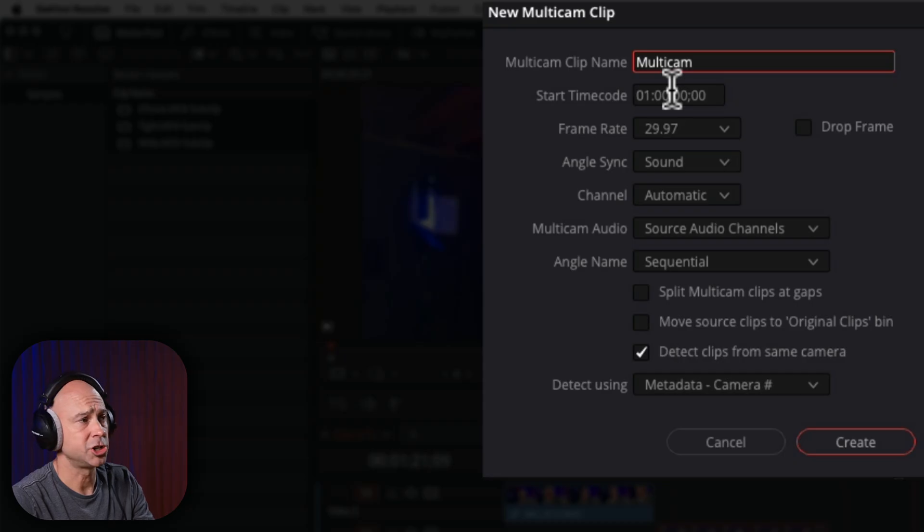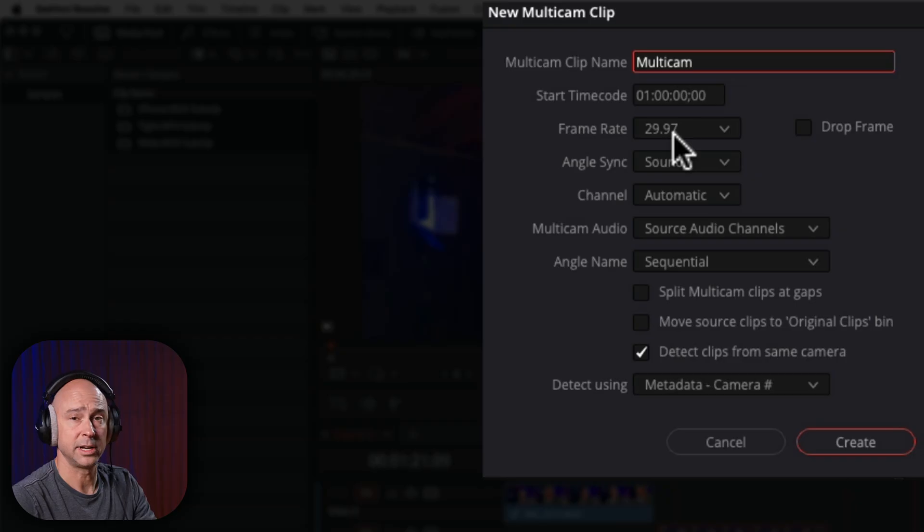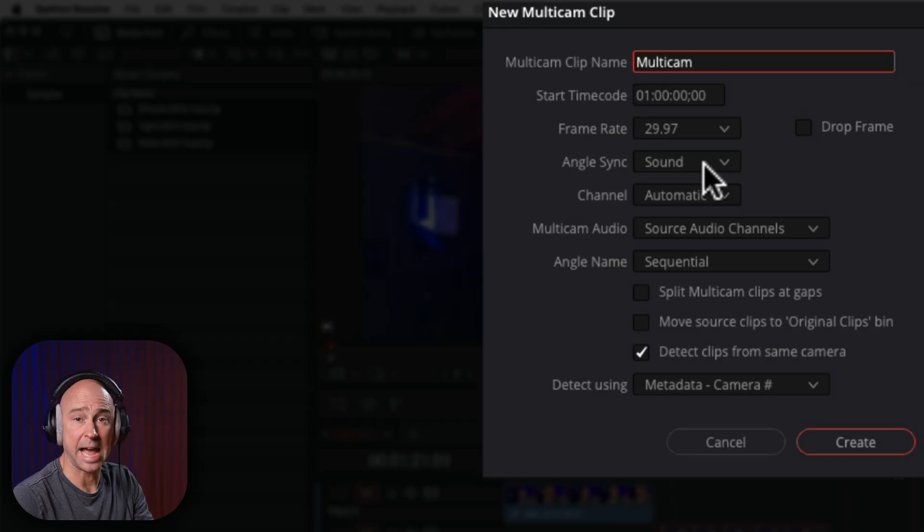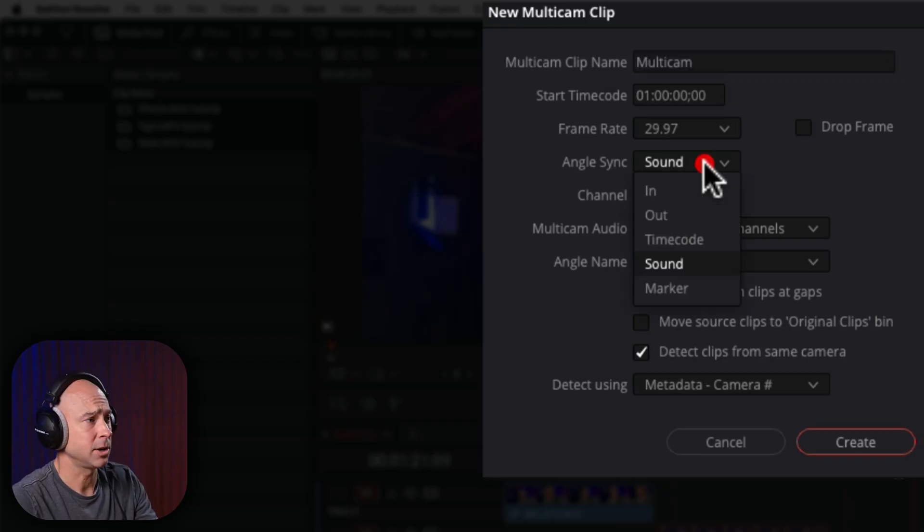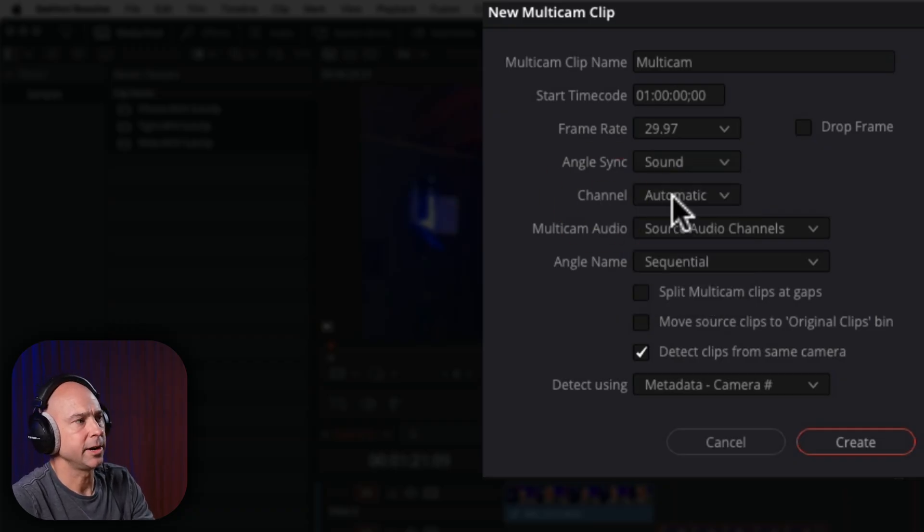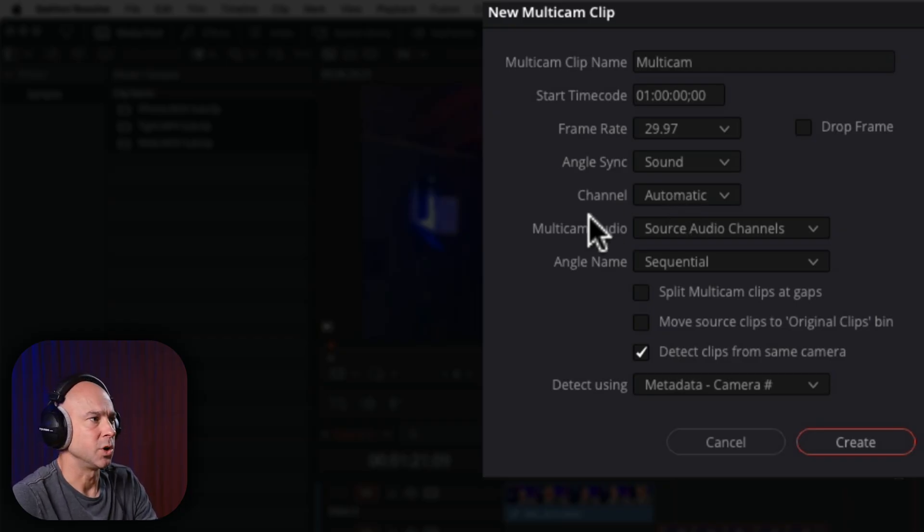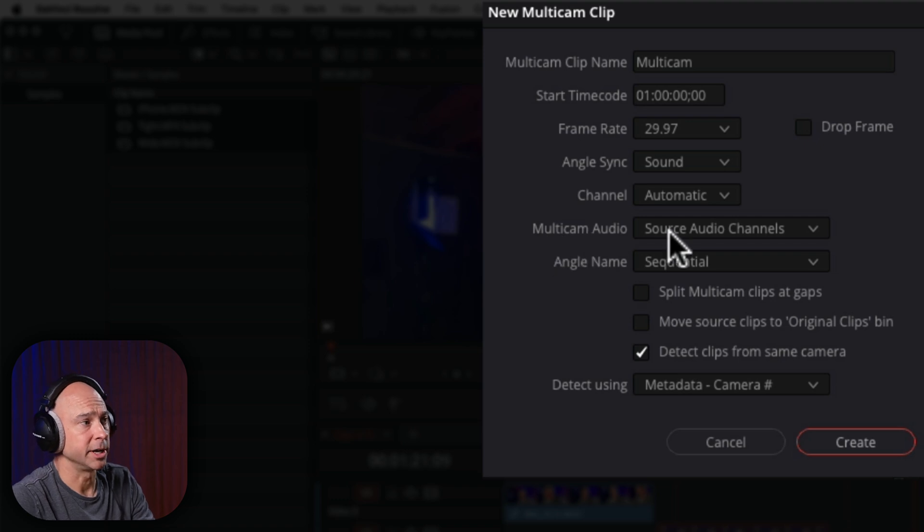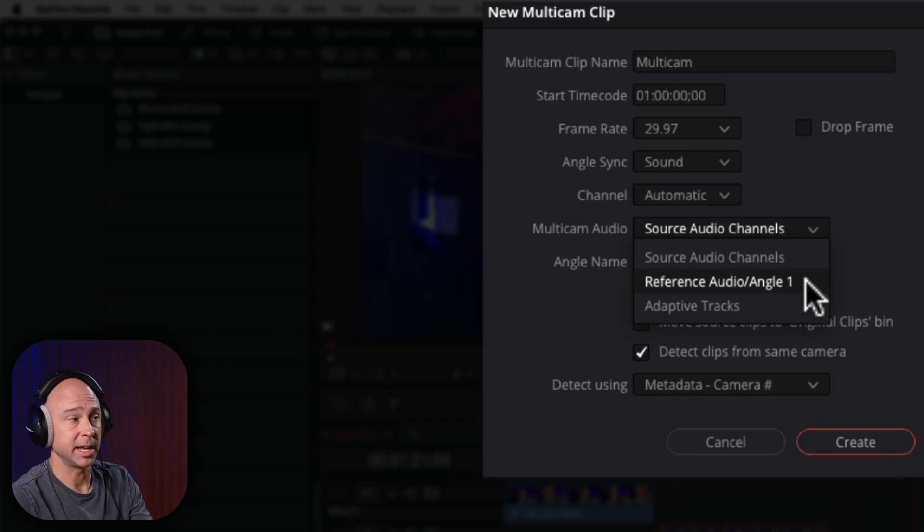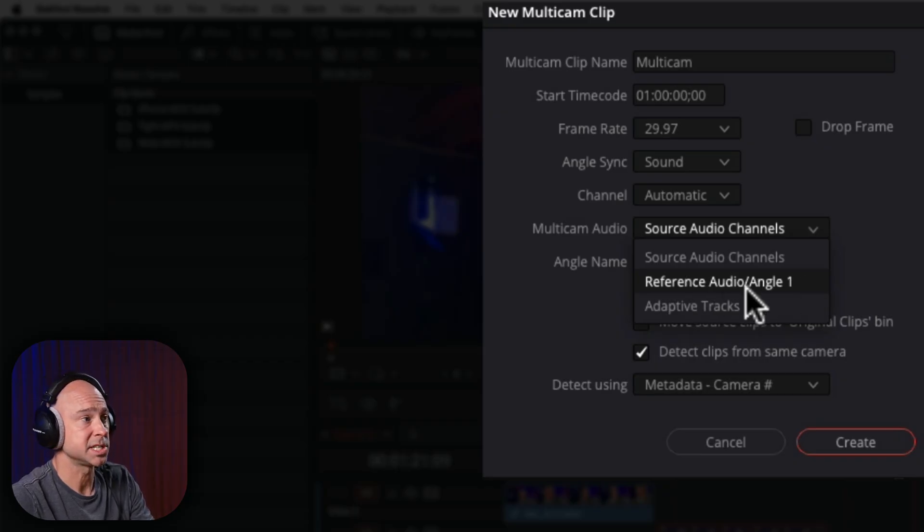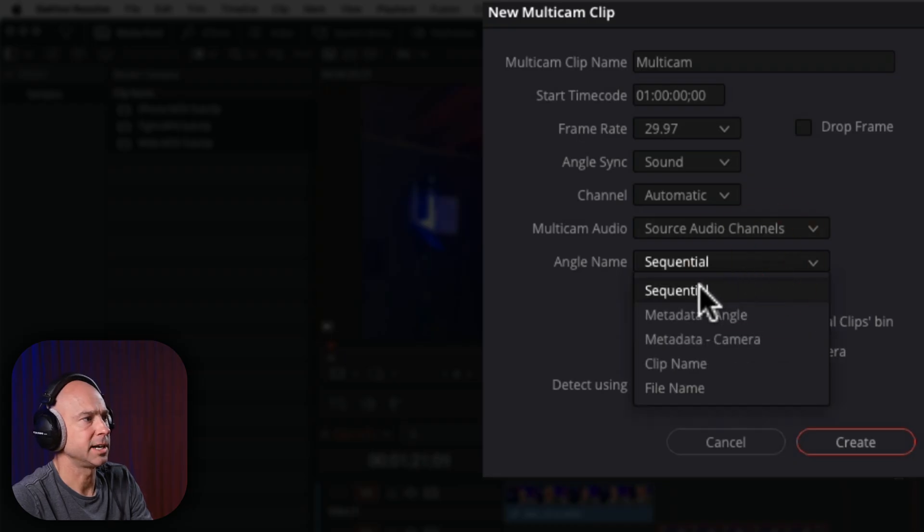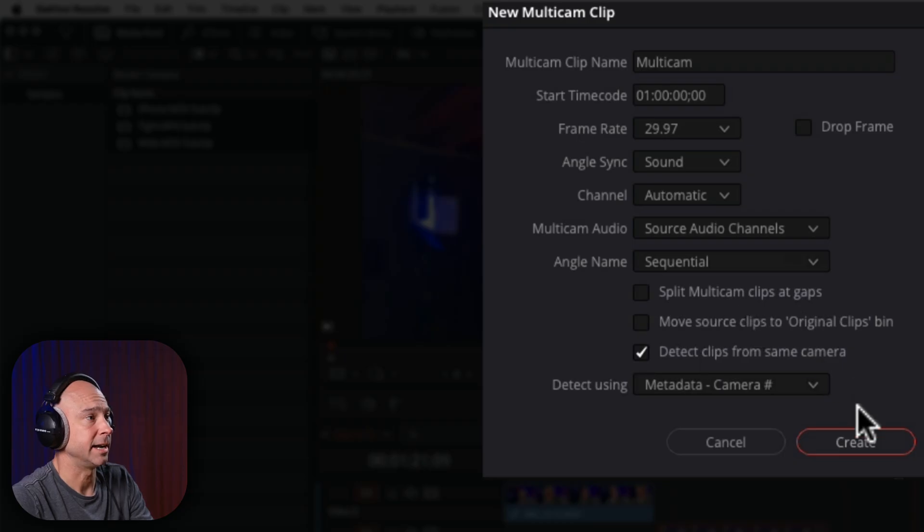Start timecode, you can adjust that if you want. I'm going to leave it at its default. Frame rate, it should match the clips that are in your timeline automatically, but if it doesn't, you can change that. I like to sync it by sound, because most of the time I don't have timecode or anything like that. You can do it with in and out points, but I'm going to use sound. The next one channel right here is if you want to select a certain channel to use to sync up your audio. In this case, I'm going to use automatic. For multi-cam audio, if we click on this dropdown, if you had a reference angle that you wanted to use to sync everything else up to, you can select that, or you could just leave it on the default setting there. Angle name, generally, I just leave that on sequential, and then you can look at these other options and decide if you want to check those on or not. So I'm going to go ahead and click create.